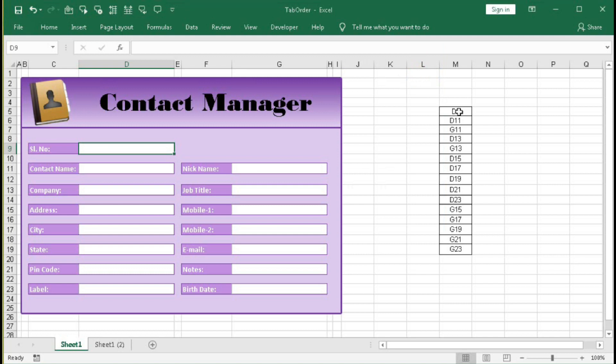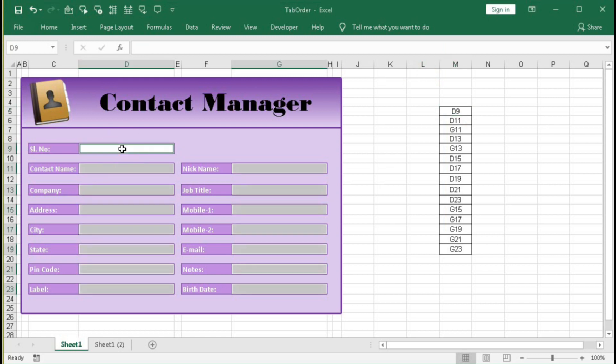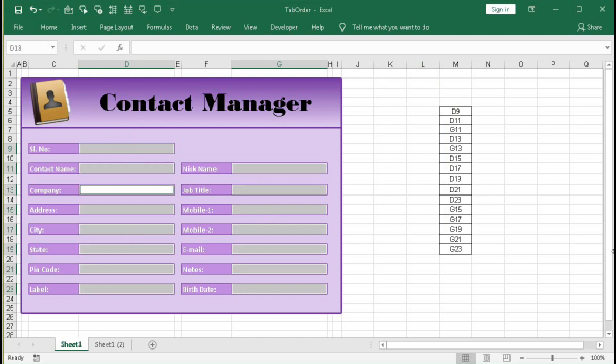So the first cell is D9. Here if I press on D9 you can see all these cells got selected. Now press F8. Continue to press F8, you can see the tab is moving according to these orders here. G13.